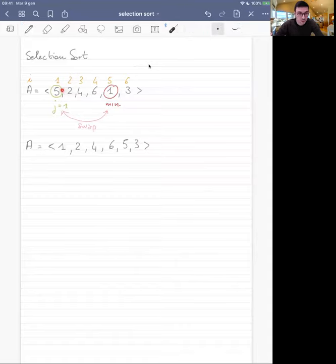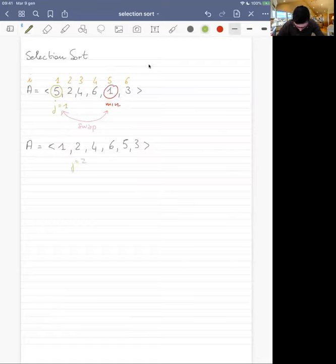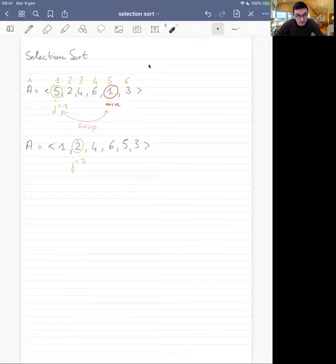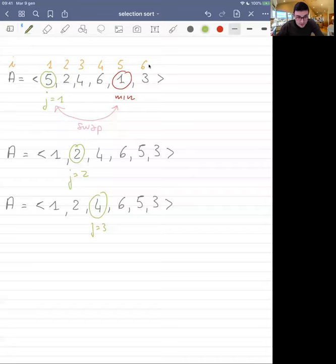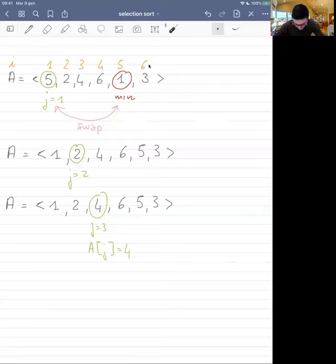We swapped one with five, and now one is in position J equals one. Now J moves to index two, which is number two. We compare two with four, six, five, three — none of these numbers are smaller than two, so we don't do anything because two is already in the right place. We never consider the numbers to the left of the current index, since we assume everything on the left is already sorted. Then we move J to three, so A of J is now four.